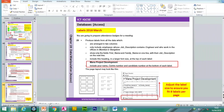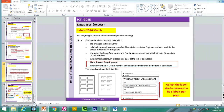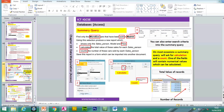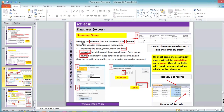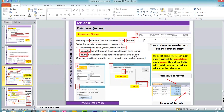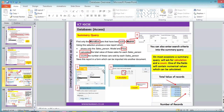So that's the labels done — we looked at two different examples: one including field names, one that doesn't include field names. Now we're going to be looking at the summary query. Let's look at this question: find only Micro Echo cars that have been sold in Madrid. Using a selection, produce a new report which shows only the Salesperson, Model and Price. The key part of the summary query is you've got two keywords: calculate the total value of these sales for each person, and count the number of these cars sold by the salesperson.